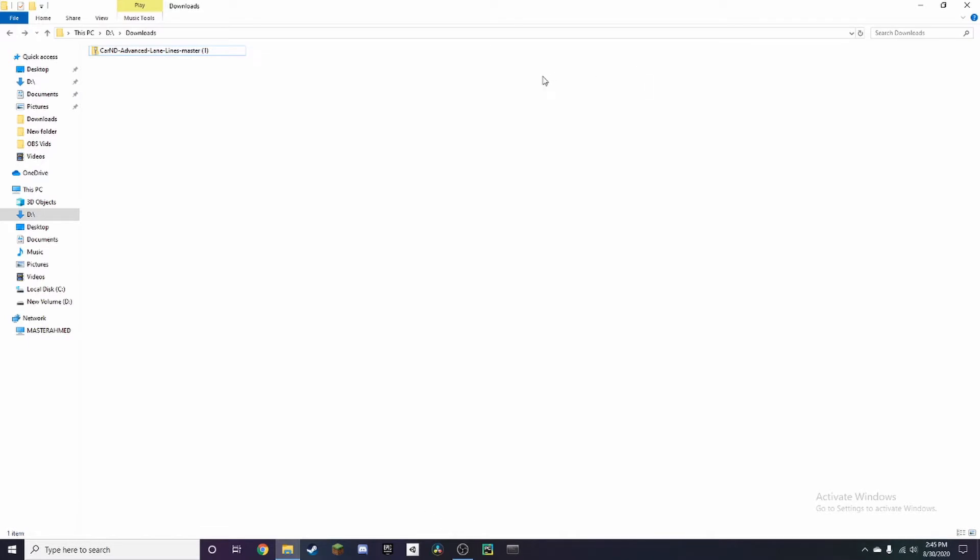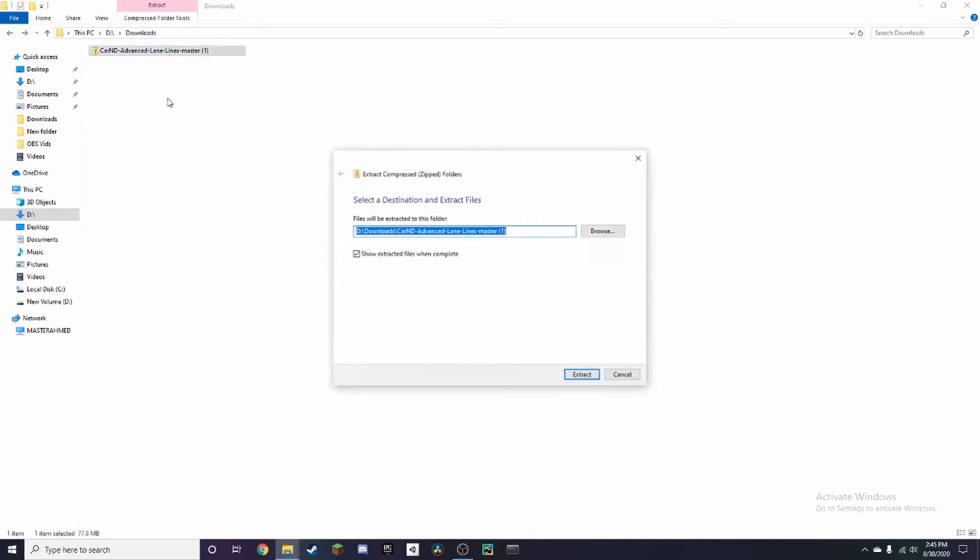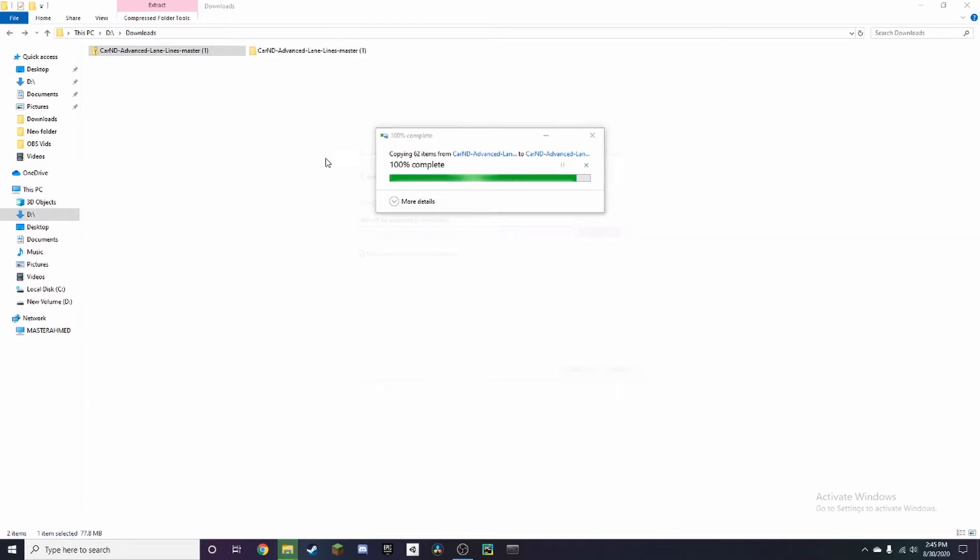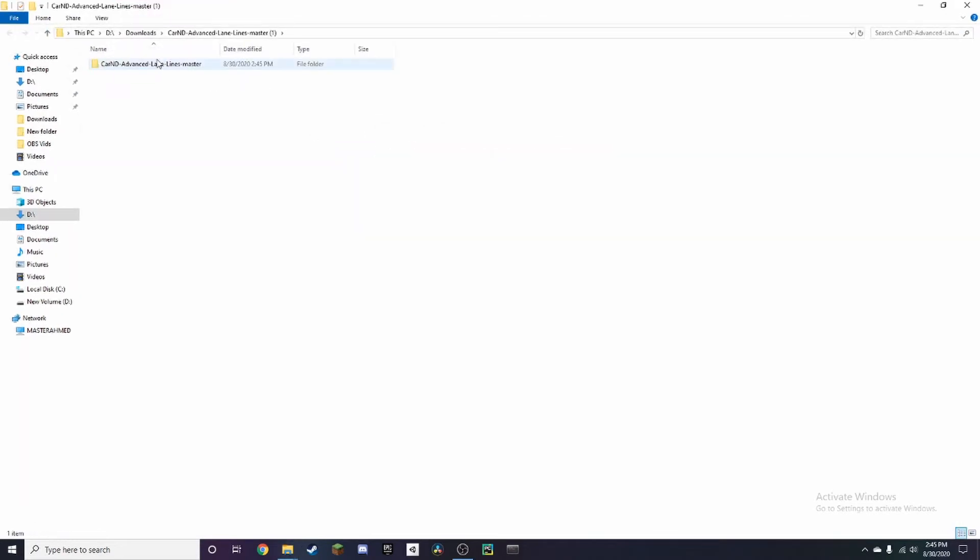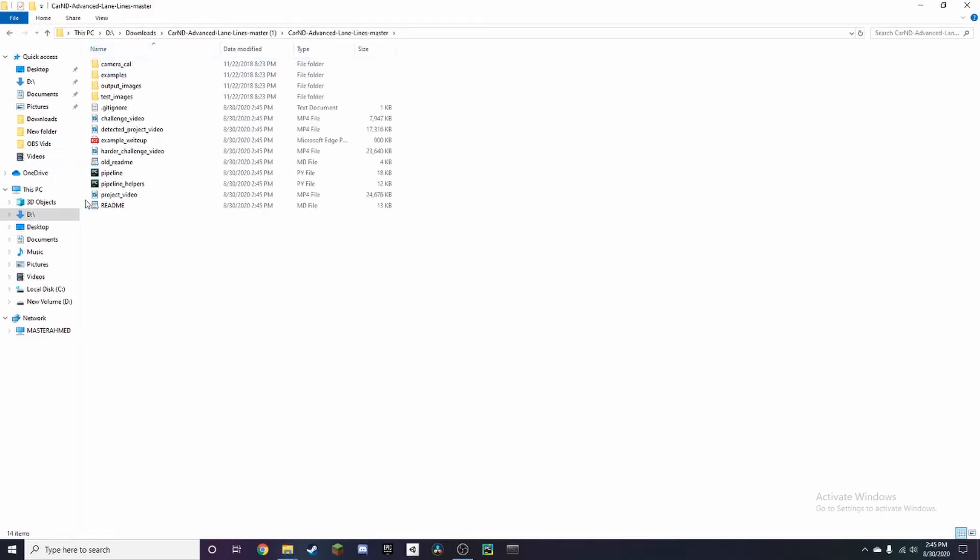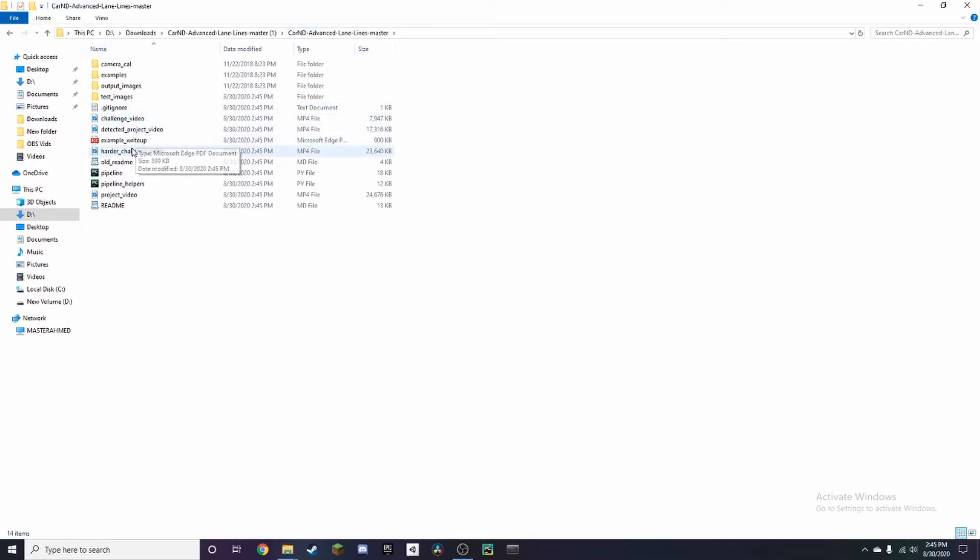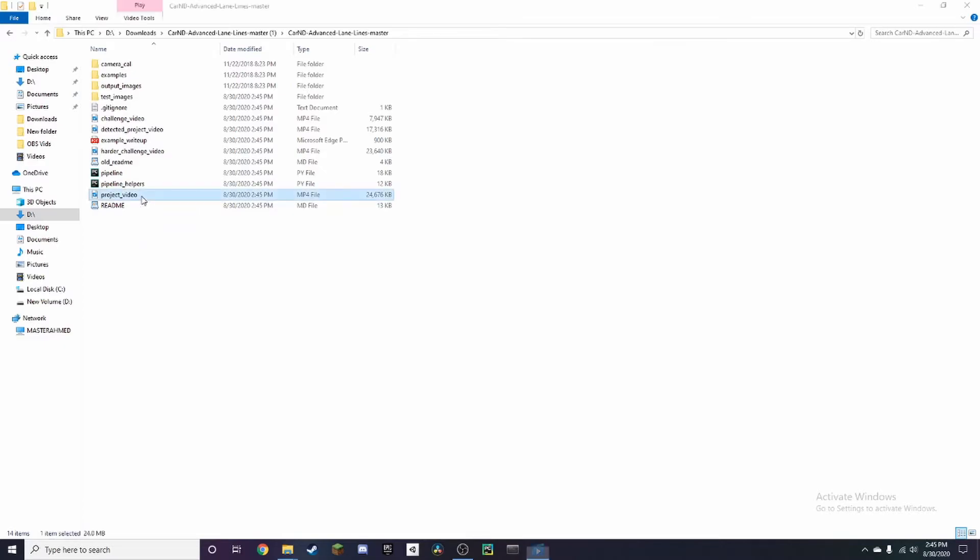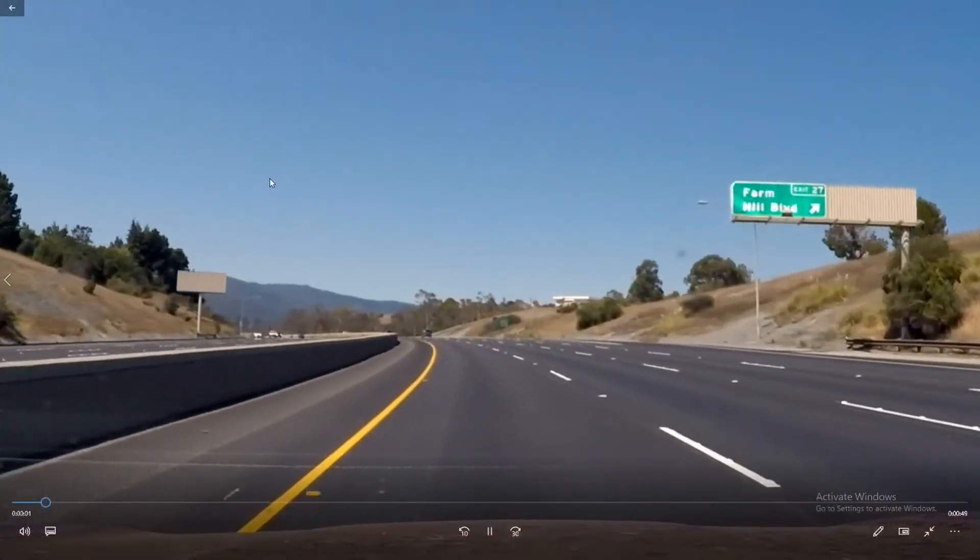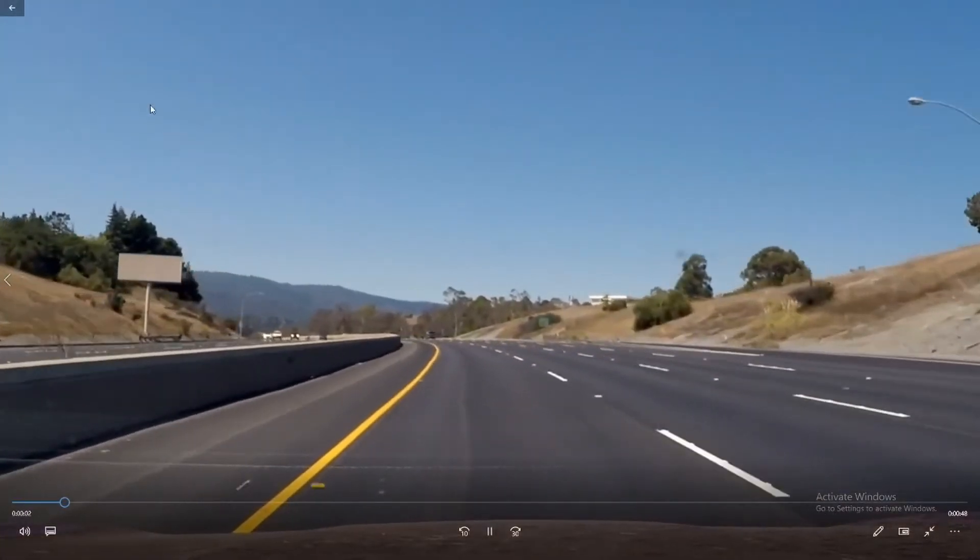Once you've downloaded the folder, it should show up in your downloads as a zip file. Right-click on it and press extract all. This will open a window where you can double-click to open the folders. There are some sample videos here which you can double-click on.